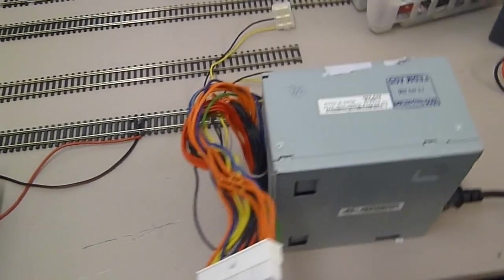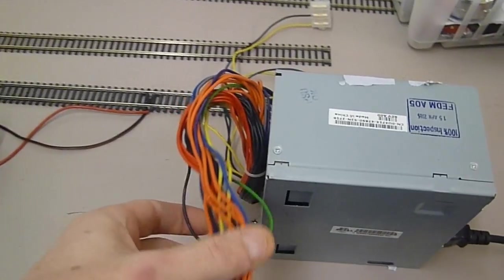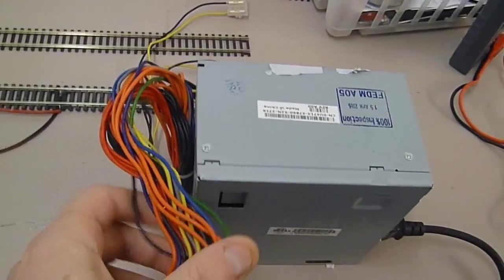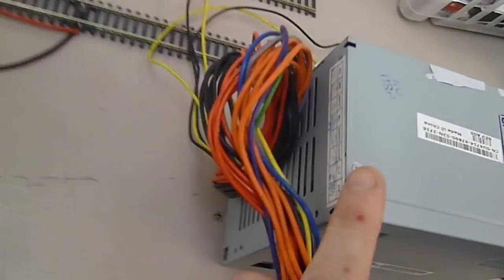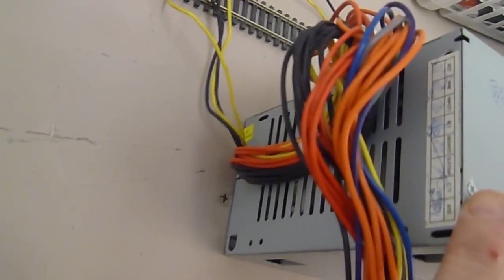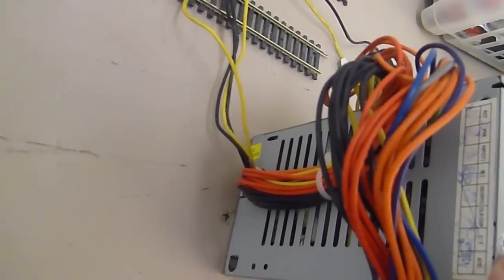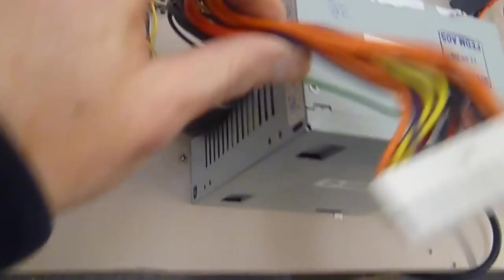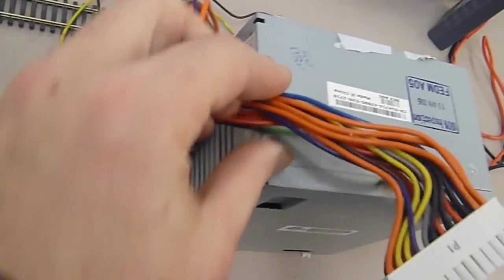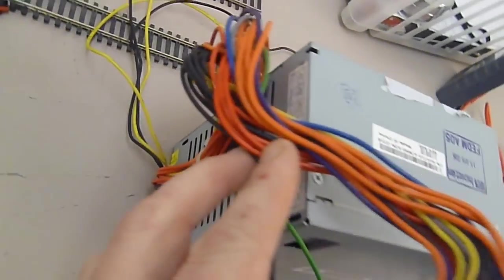I'll just quickly show you what you get with one of these. These are fantastic if you can get a hold of some. For a standard PC it is a power supply. Strip them out. You've got all these cables here. A lot of them you can use.